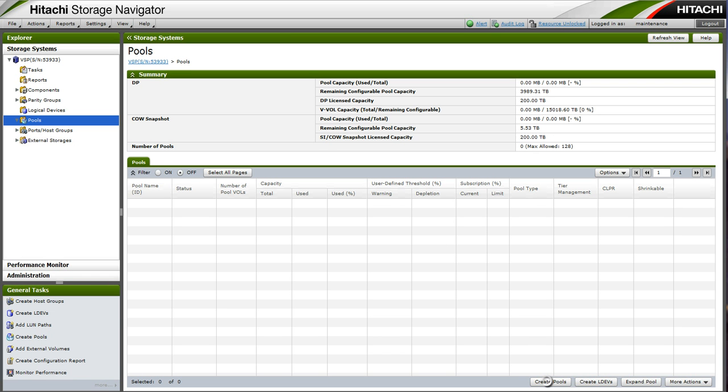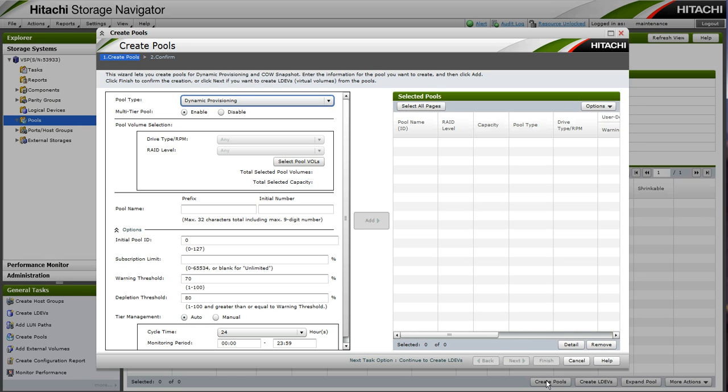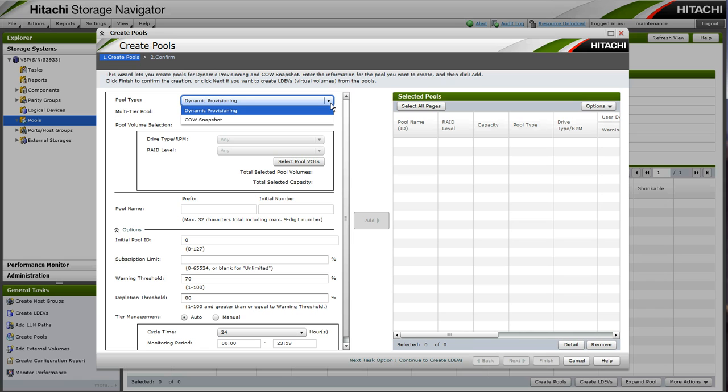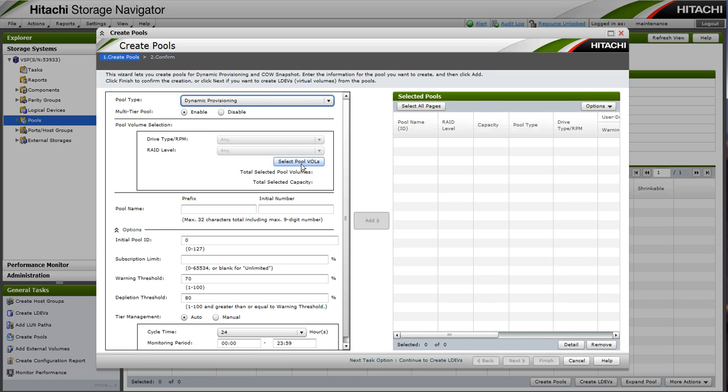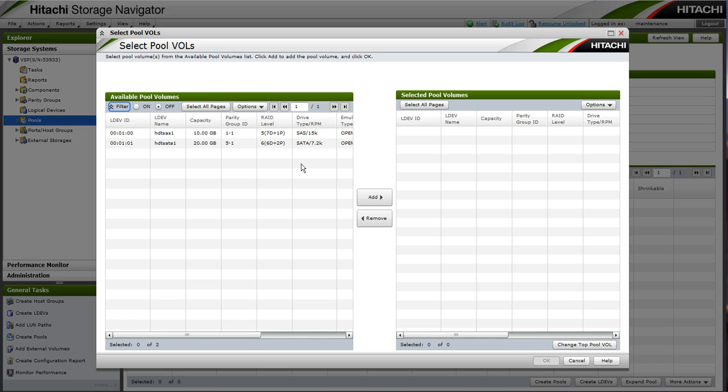Now to create an HDT pool, under our pools view, we will select Create Pools to launch our pool creation wizard. We can choose a pool type of Dynamic Provisioning or Copy on Write. We will choose DP. We can enable a multi-tier pool for HDT or choose Disable for a traditional HDP pool.